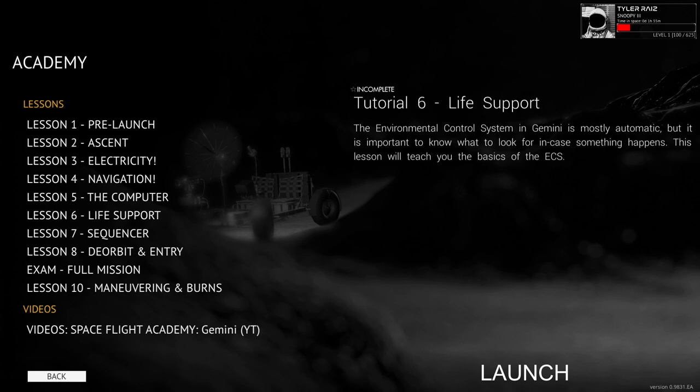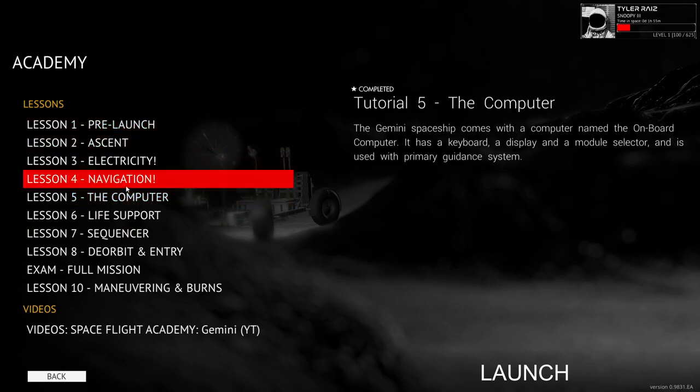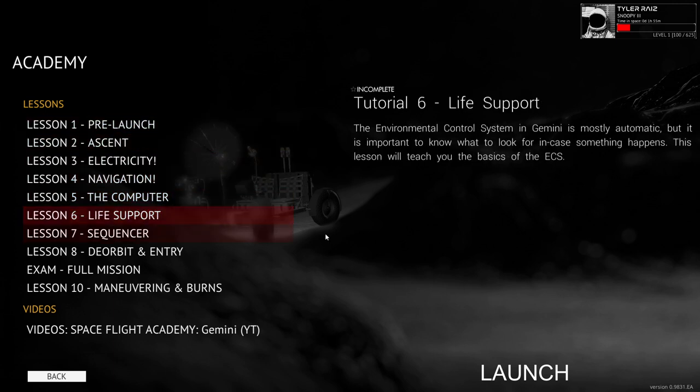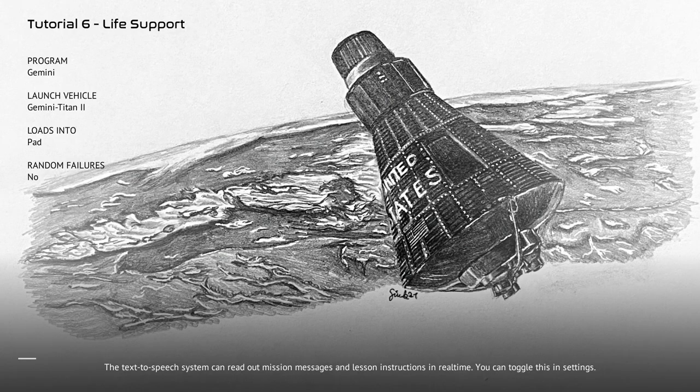Hello everyone and welcome back to Reentry where I'm going to continue the Gemini Academy, the Gemini Tutorials. We have done up to computer and I'm starting Life Support, the Environmental Control System. So here we go.